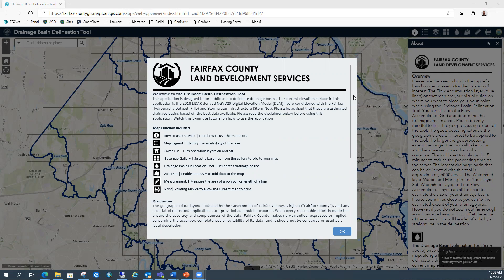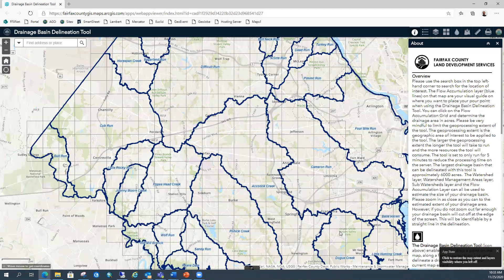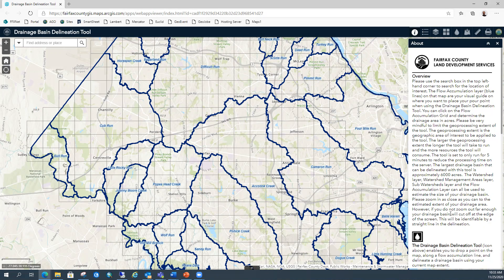Please read the disclaimer below. There are also some help documents in here, and everything I'm going to show you in the About section will show you how to use the tool, as well as this video. If you scroll down, there's a pretty lengthy disclaimer — please read through that. If you have any issues with the application, you can submit a request to contact GIS and that'll find its way to me. The About section is open when you first open the application and gives you an overview, with the biggest thing being the geoprocessing extent.